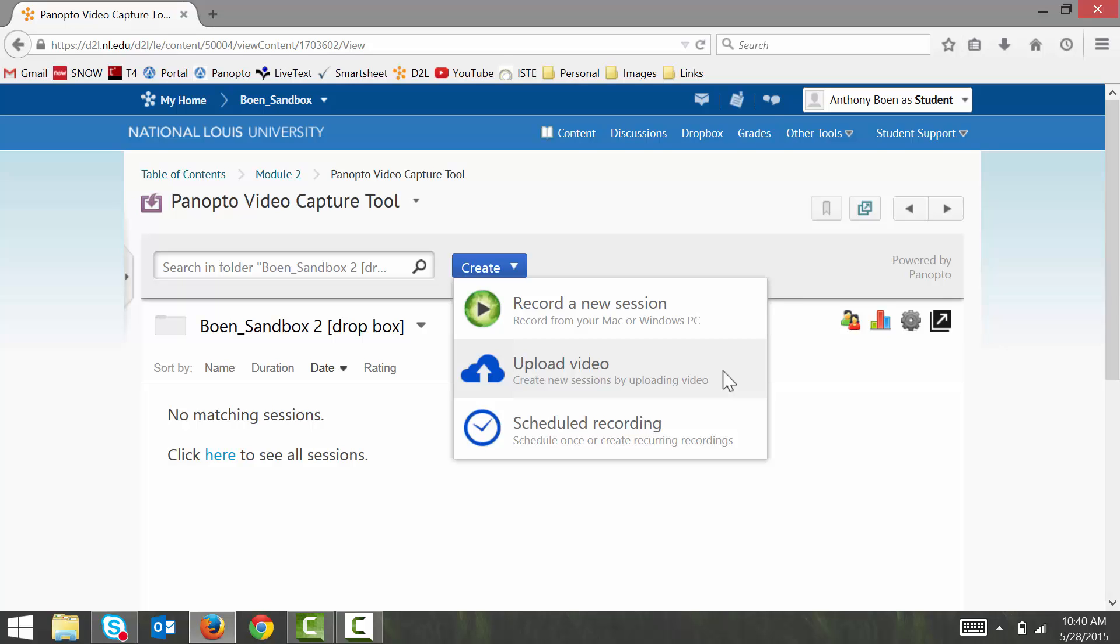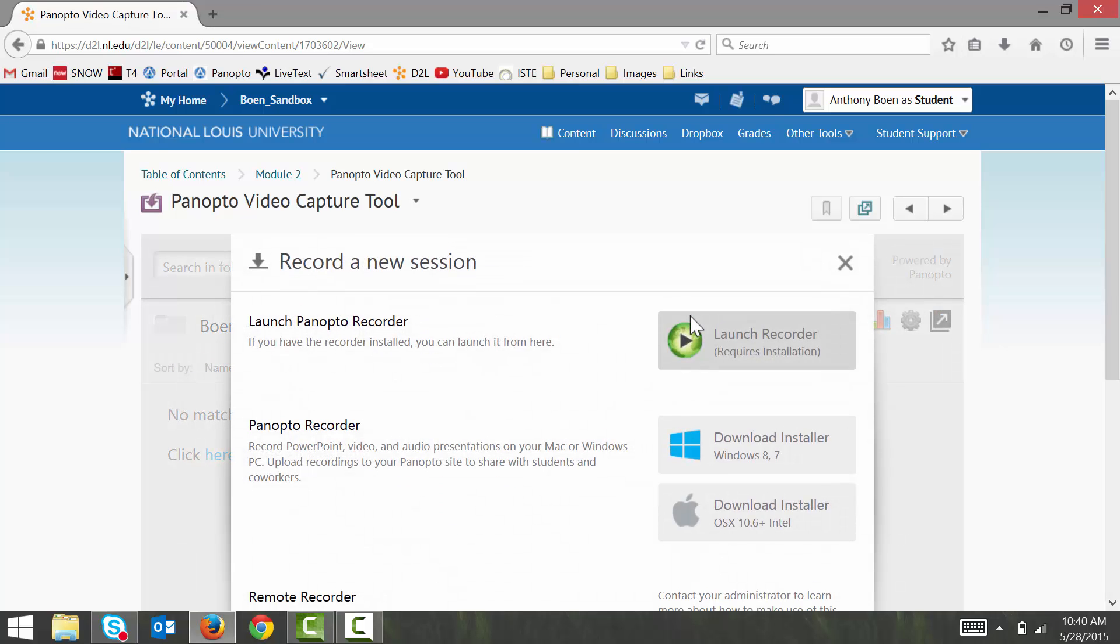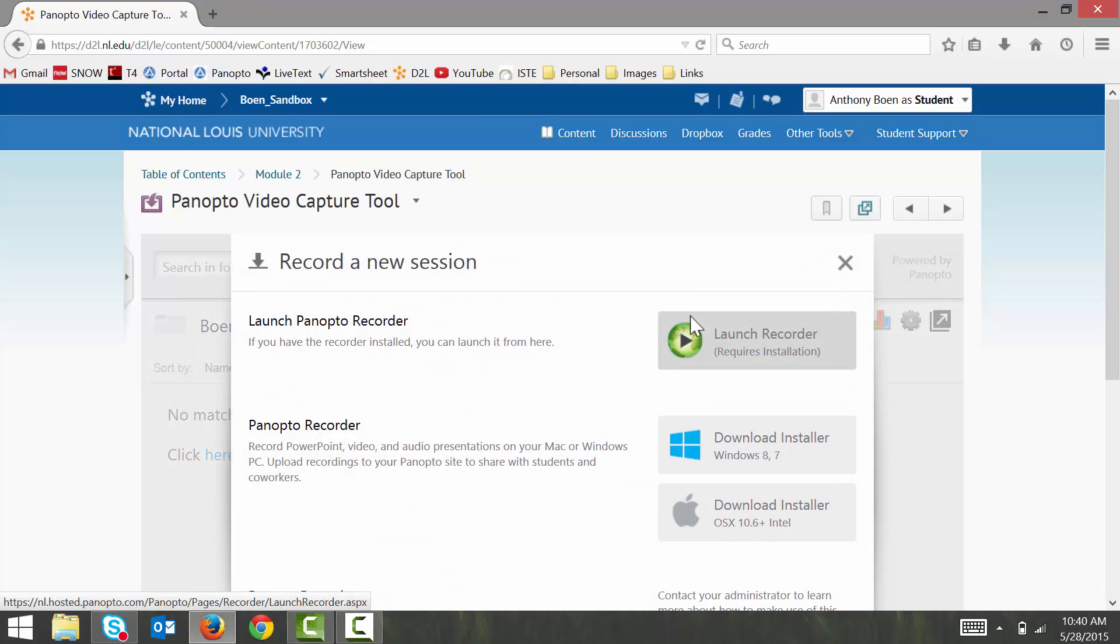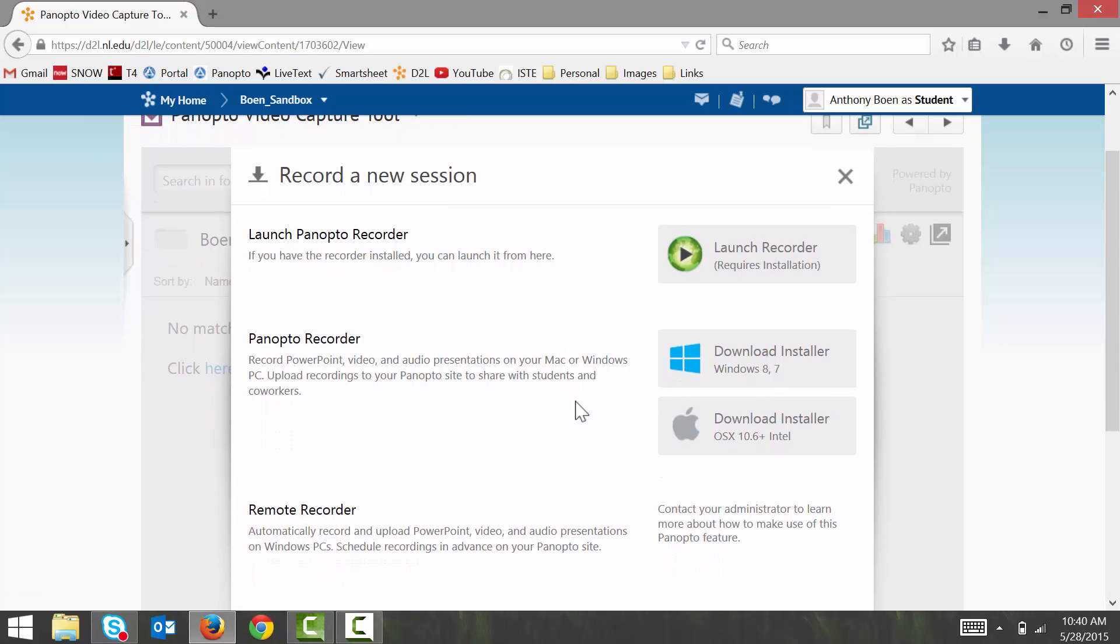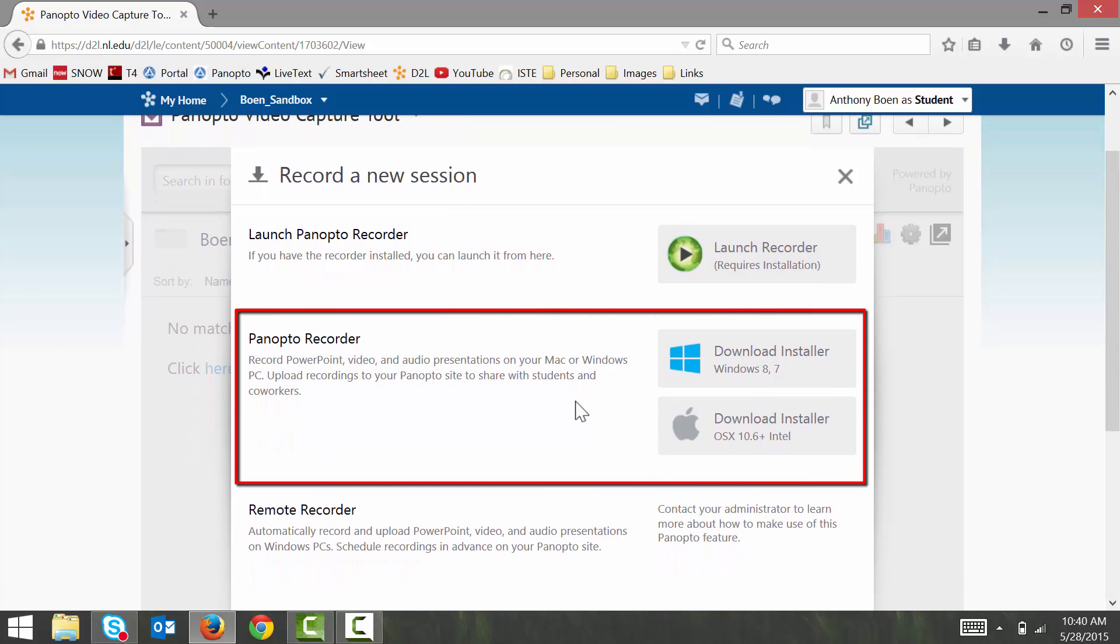So, let's say that I want to record my screen with the Panopto Recorder. I click the Record a new session option. Before I can start recording, I'll need to download and install the Panopto Recorder. So, I click on the appropriate option.